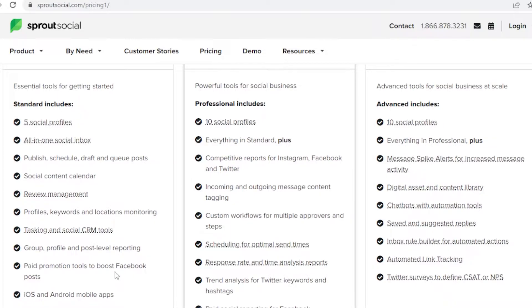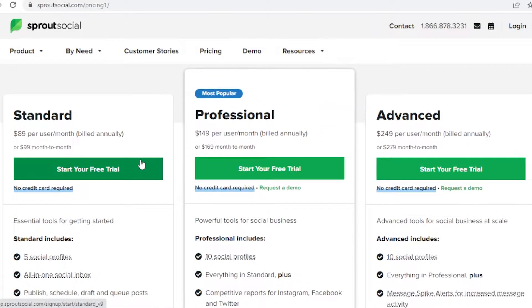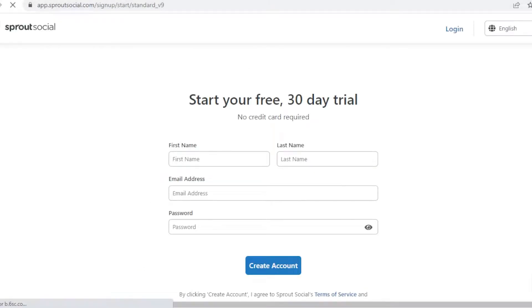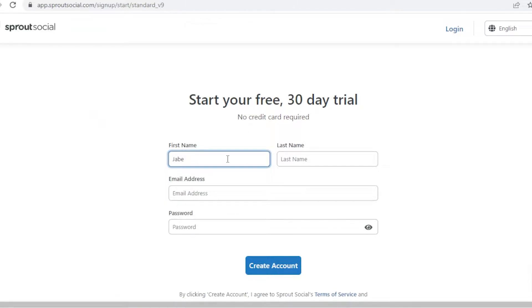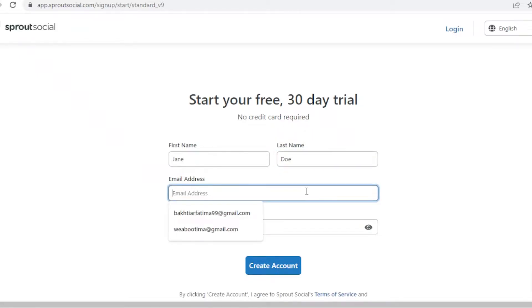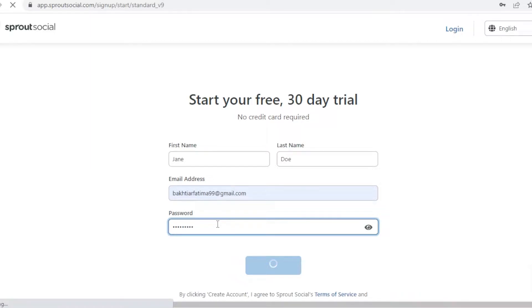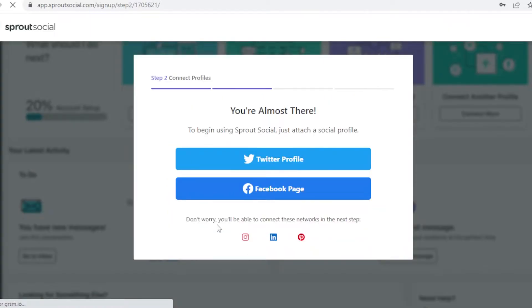To see how well your social media accounts are doing, getting started with Sprout Social we're going to click on start your free trial on their pricing page. We're just going to fill out our names, enter an email address, and create a password for the Sprout Social account. Once I do that I'm just going to click on sign up and this will create my free trial account.